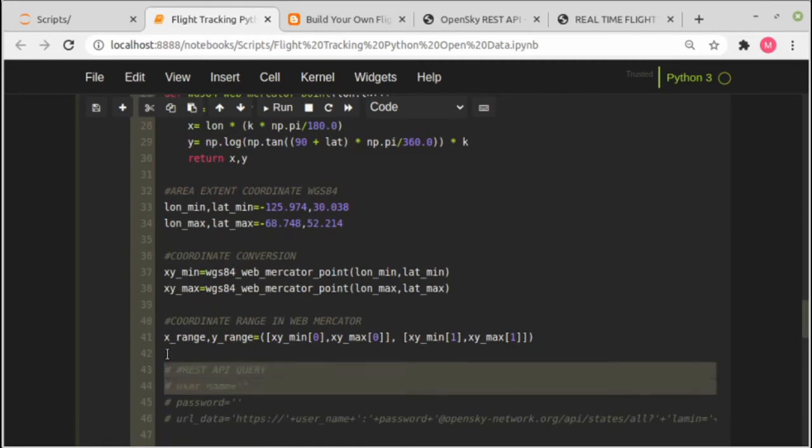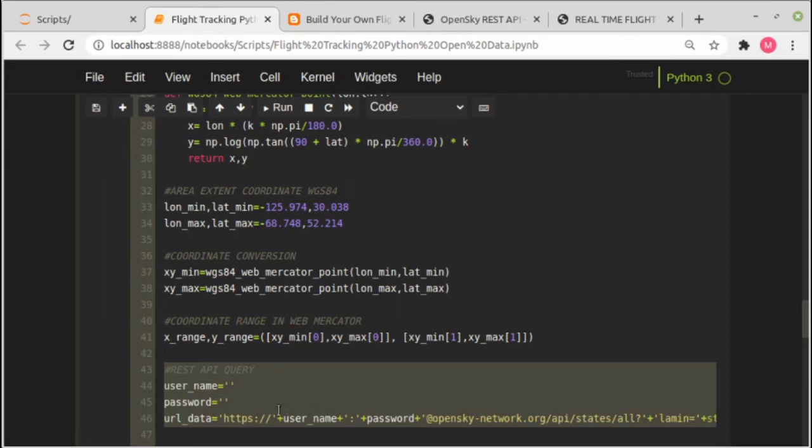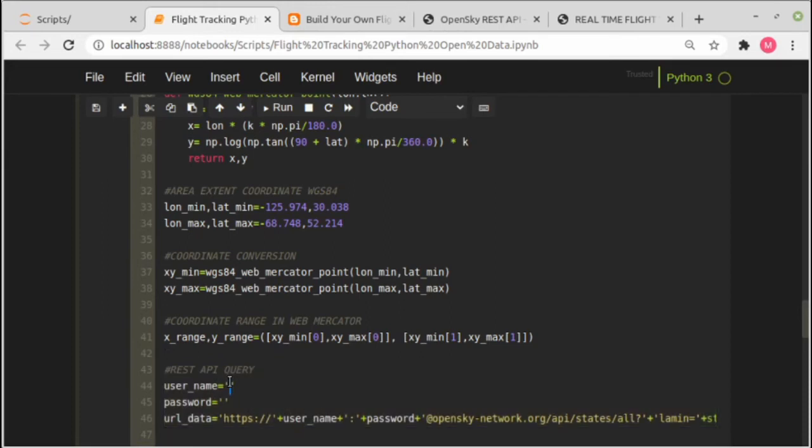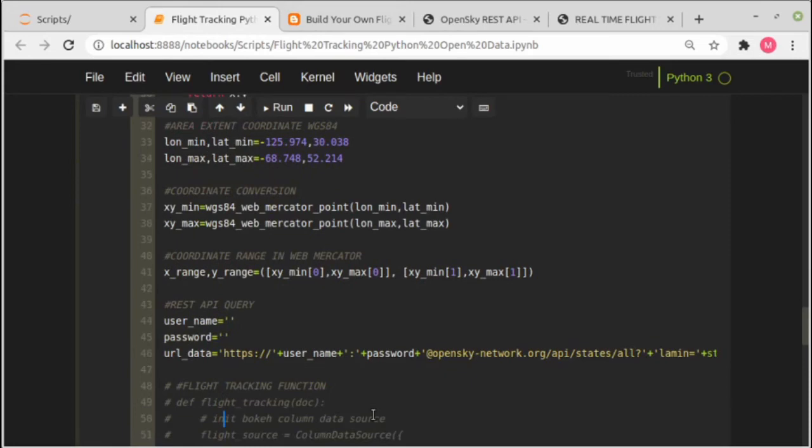And the last one before we are making the application, we set up API query. If you are a registered user, give your username here and also the password. But if not, you can skip this variable or leave it empty.